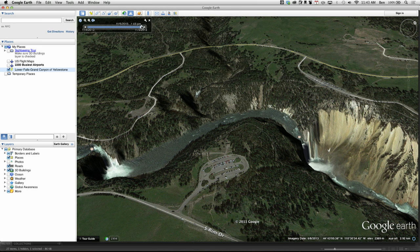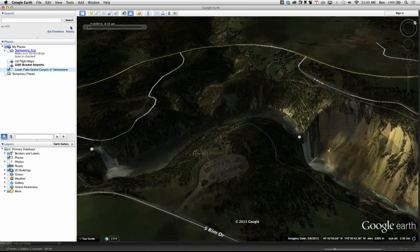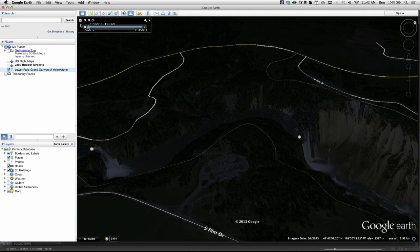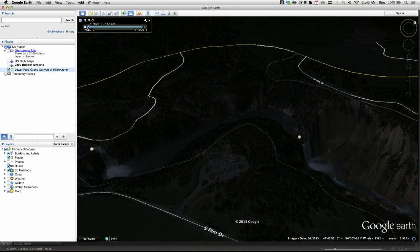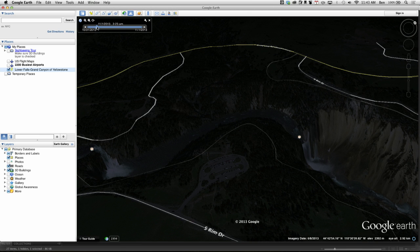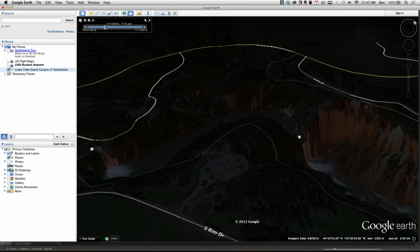Watch what happens when I grab this slider and move it all the way over. Right now it shows 12:55, and I'll bring it across slowly. Now it's 1 o'clock in the morning — obviously dark. Continuing: 2 o'clock, 3 o'clock, 4 o'clock. Getting up to almost 6 a.m., you start seeing a little hint of light coming in.